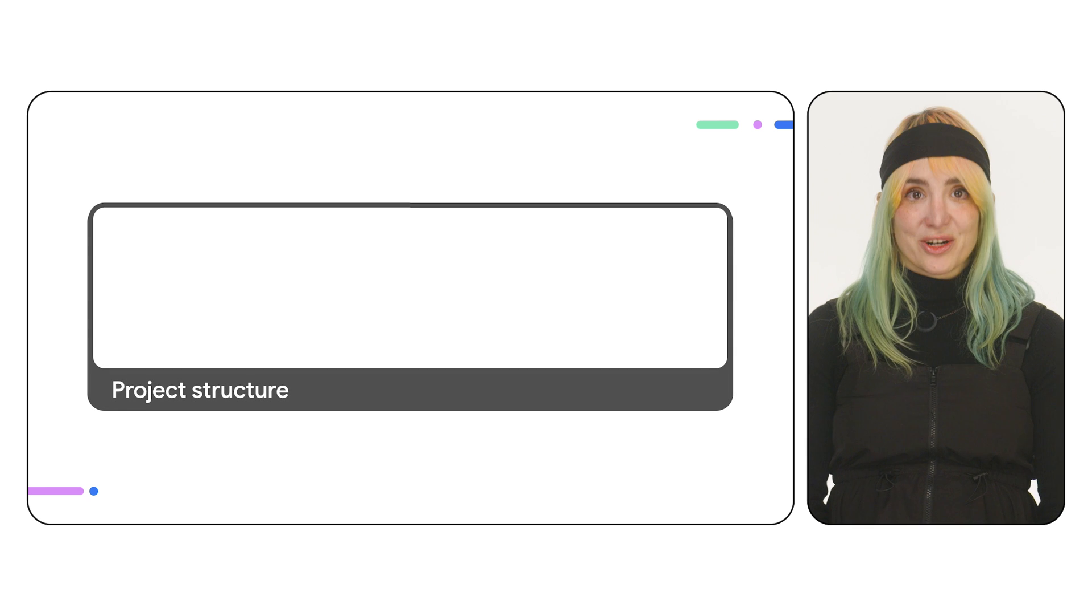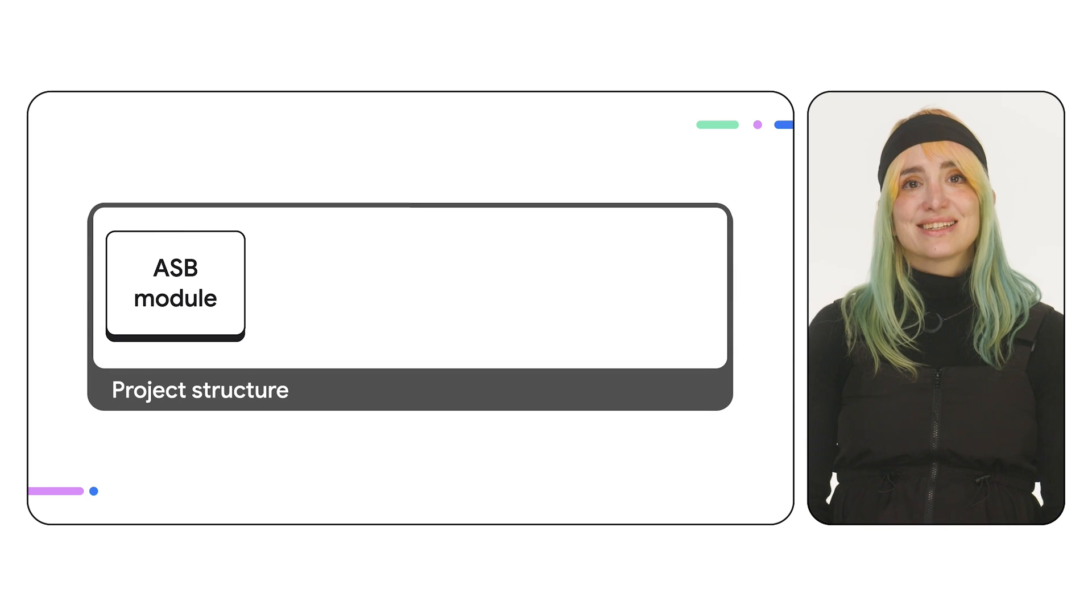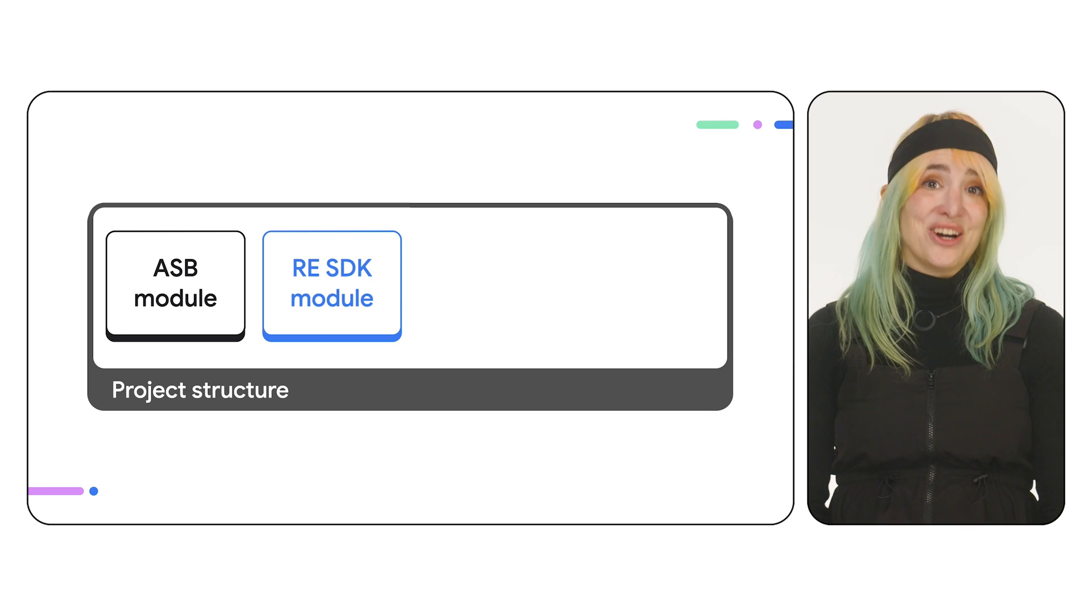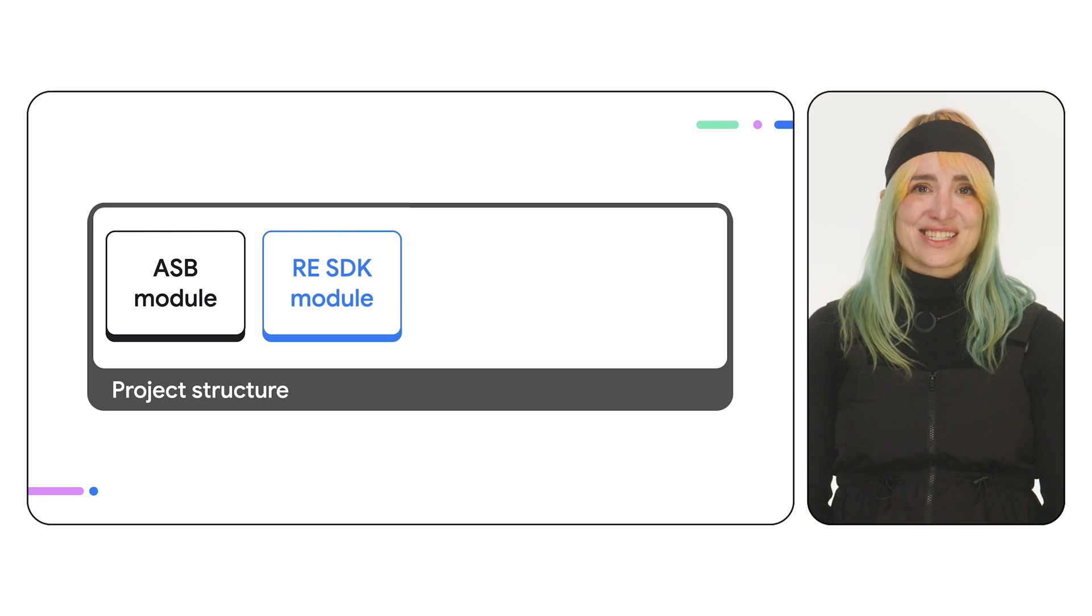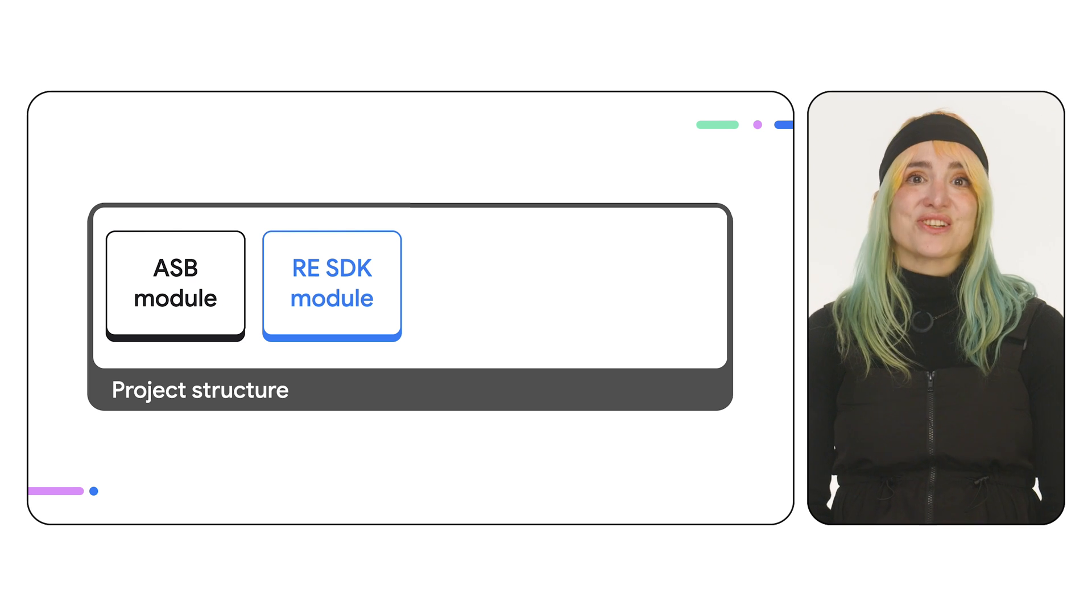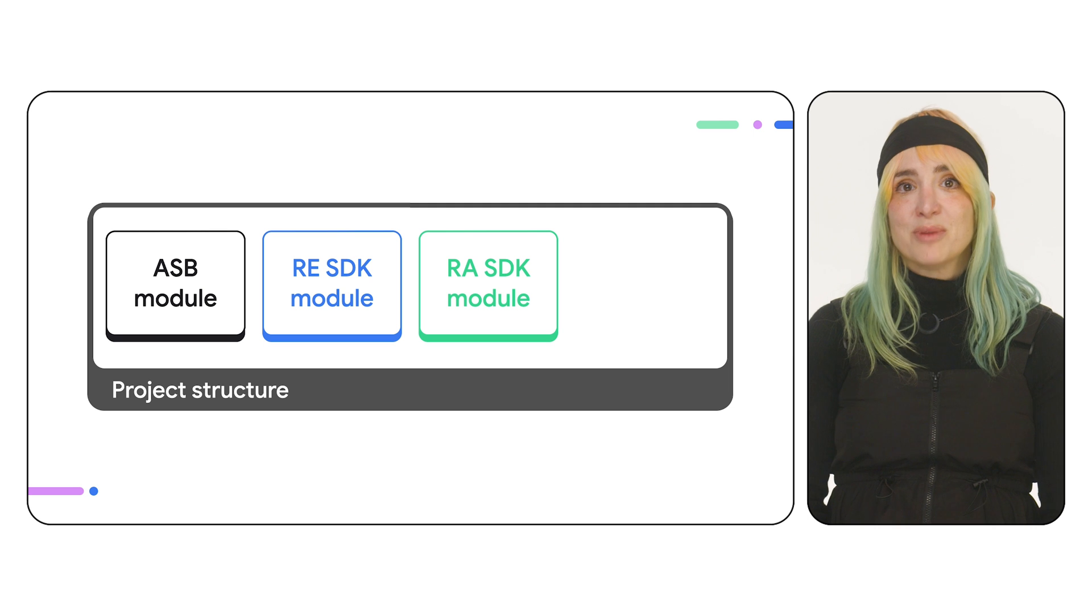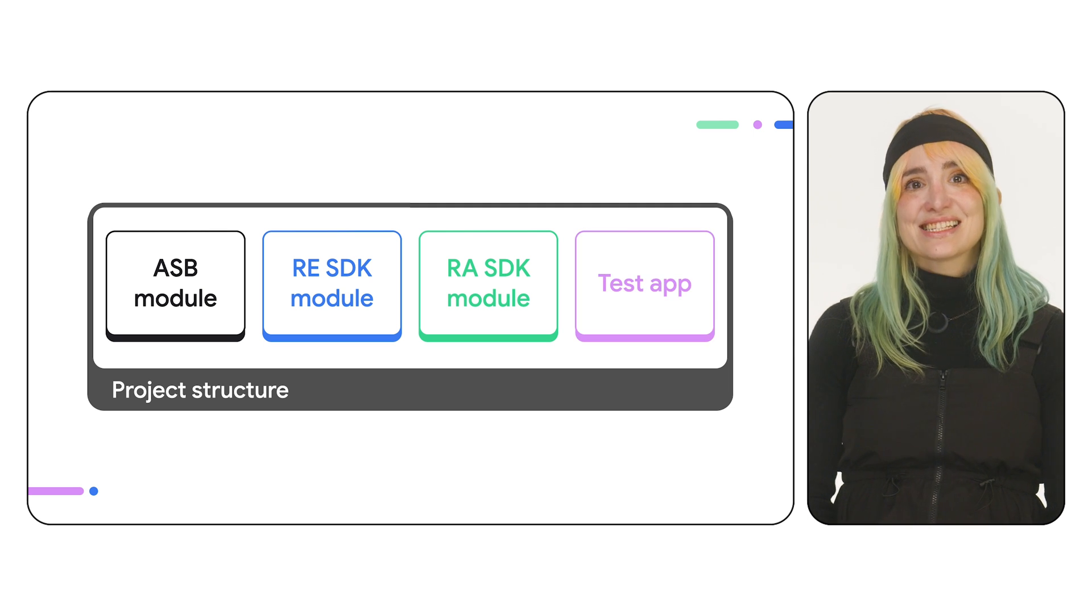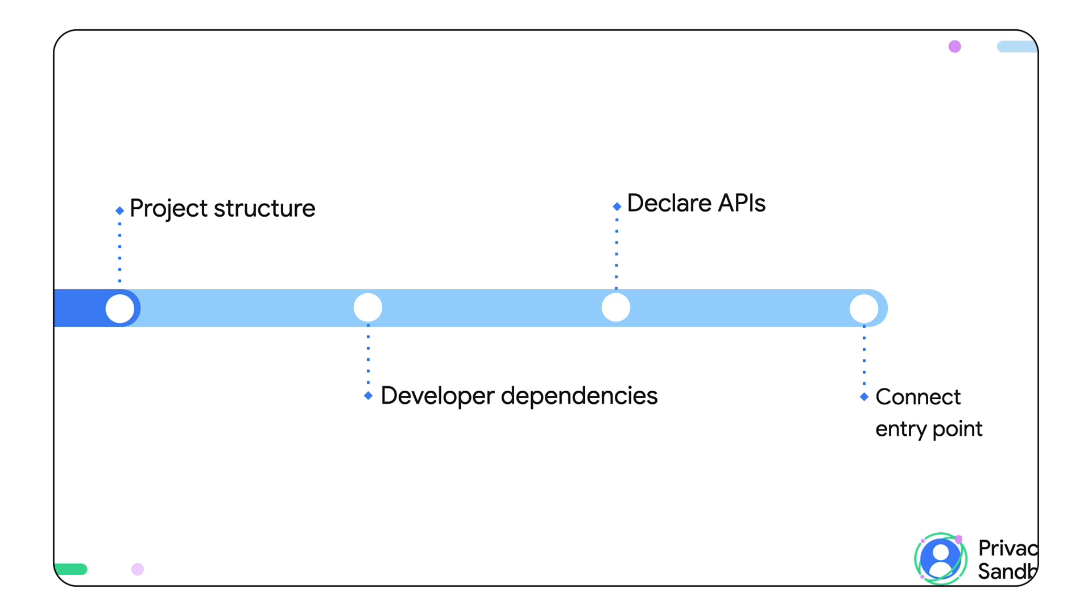Let's start with the project structure. You'll need two key modules: an ASB module with the metadata to define your RE SDK's bundle, and an RE SDK module containing the SDK logic itself. For easier migration and testing, you can include an RA SDK module, which serves as an API translation layer, and a test-app module to represent client apps.